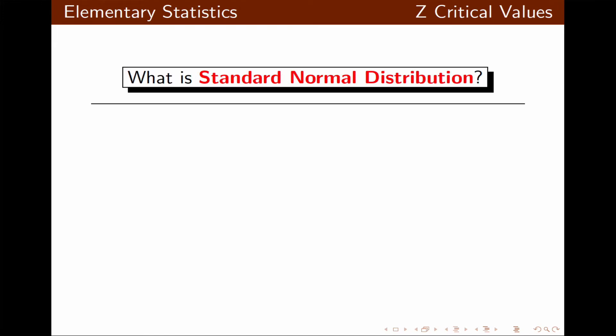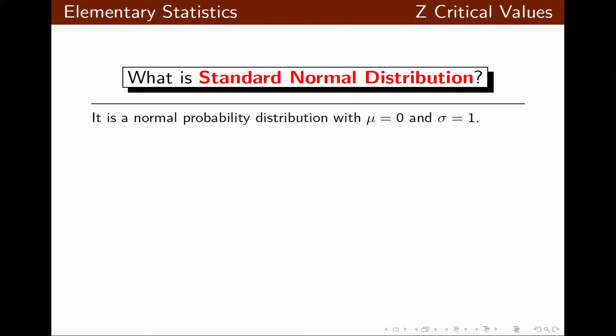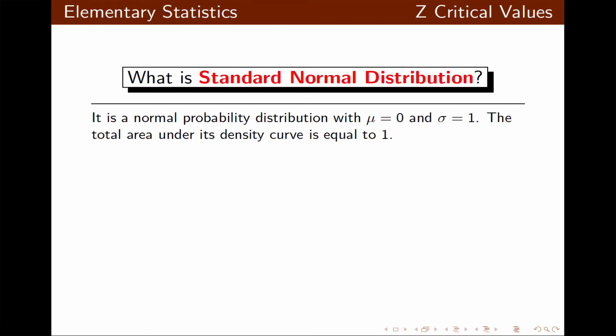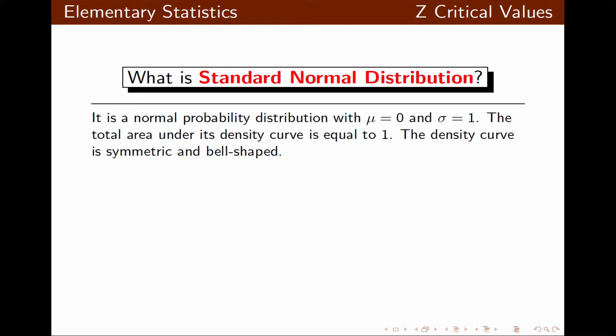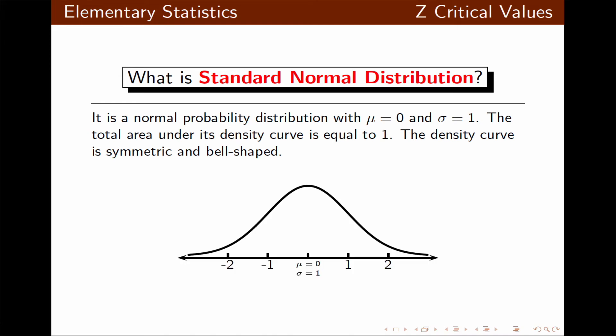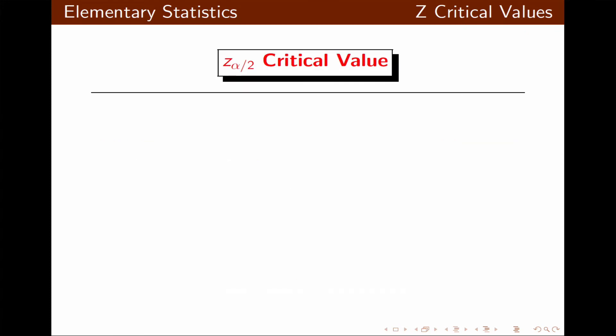Now let's take a look at the standard normal distribution. It is a normal probability distribution with a mean of 0 and a standard deviation of 1. The total area under the density curve is equal to 1, and the density curve is symmetric and bell-shaped.